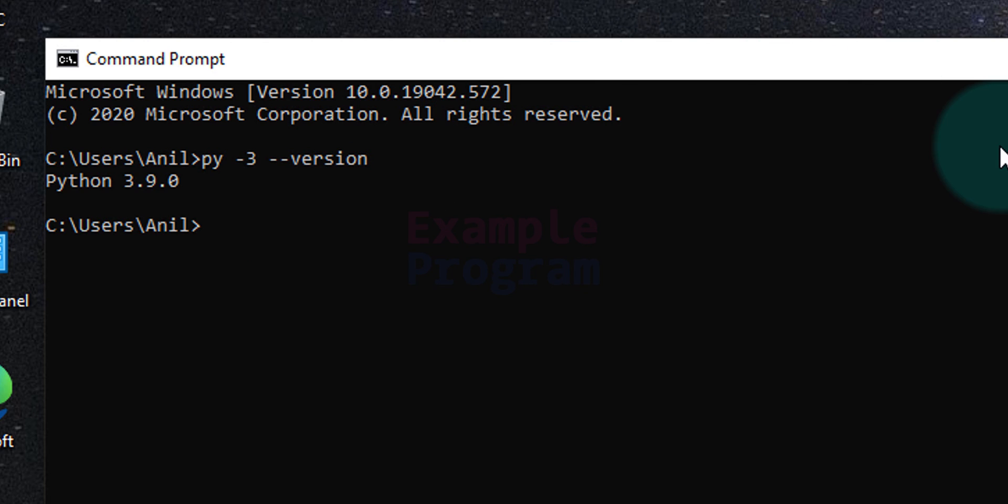So this is it guys, this is how we can download and install Python in Windows operating system. If you like this video hit the like button, if you don't like it then hit the dislike button. If you want to say something then write that in the comment box. For more tutorials like this do subscribe to the channel. Thank you for watching. I will see you later in the next video.